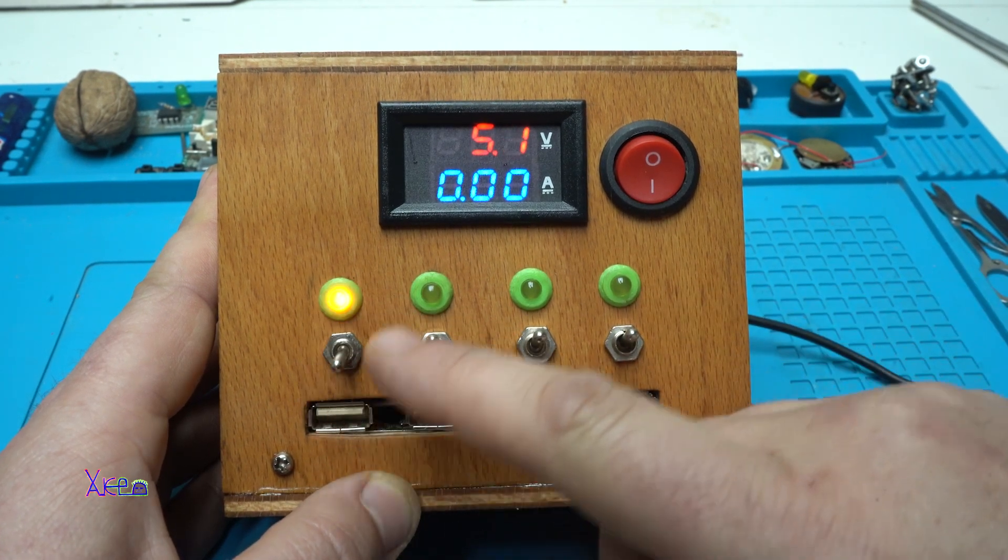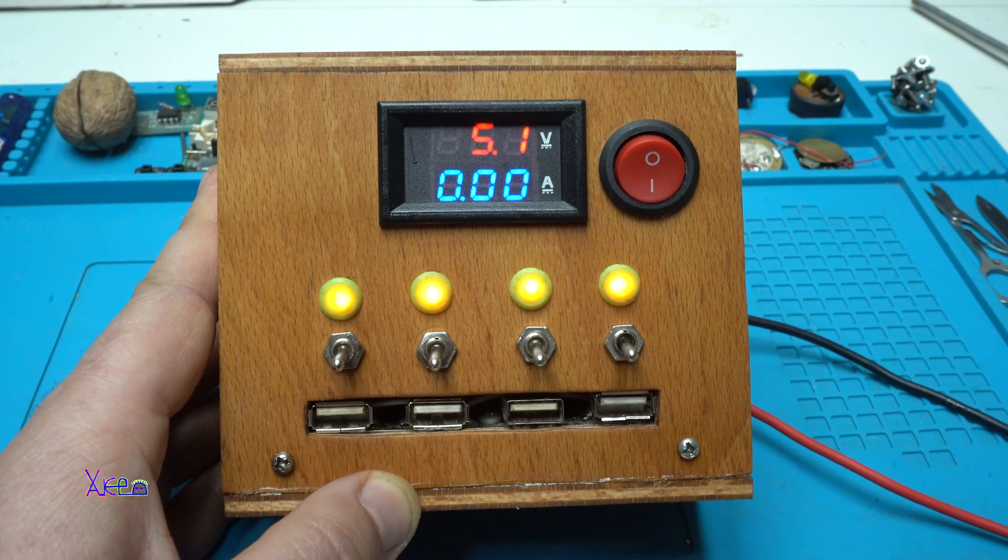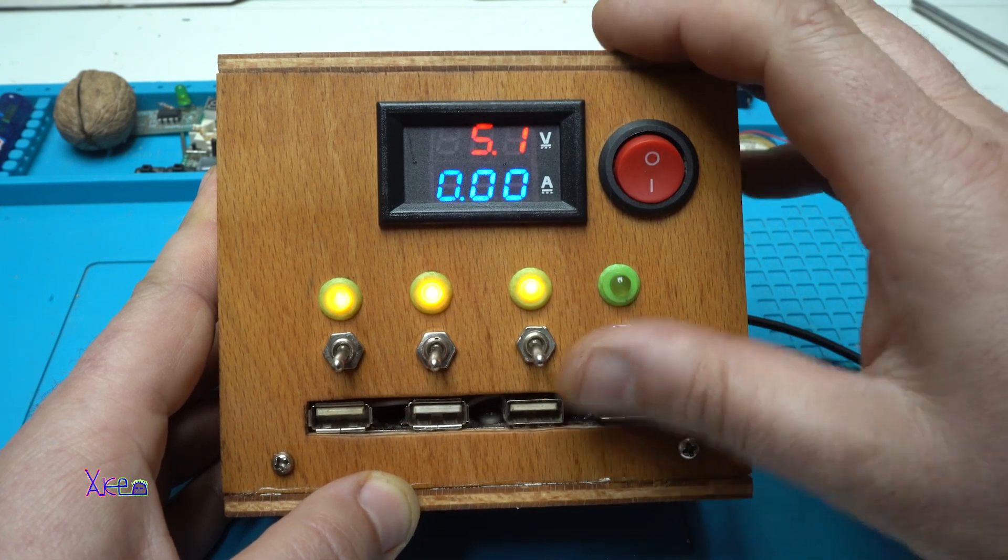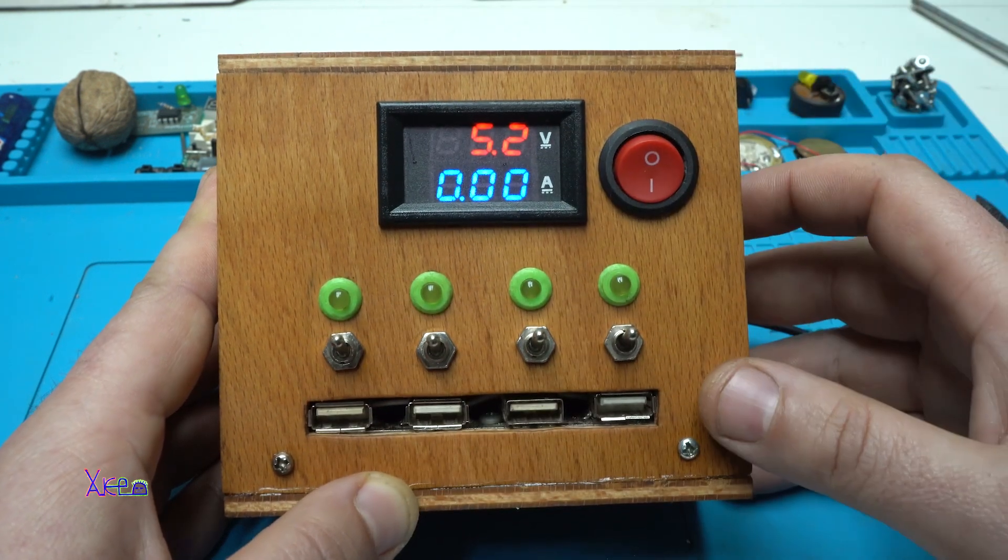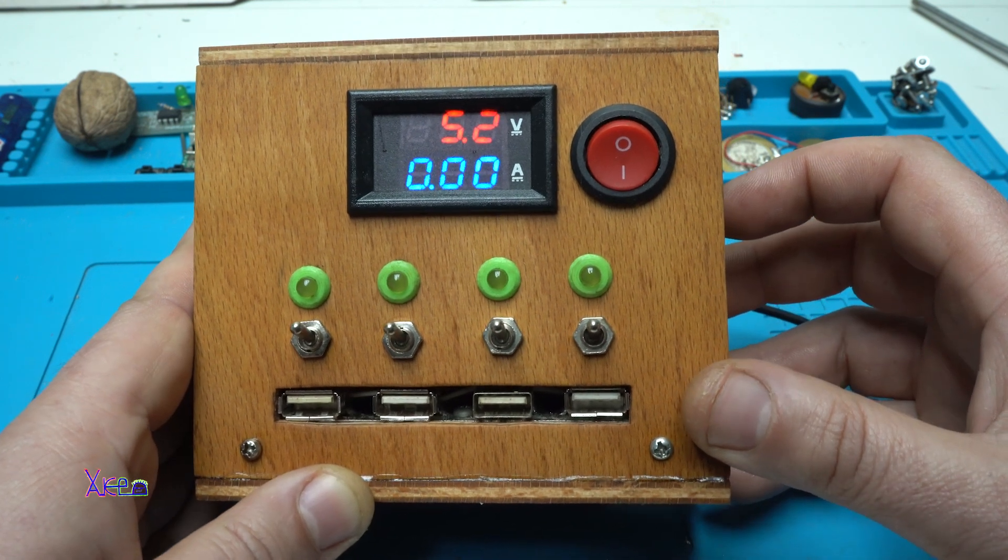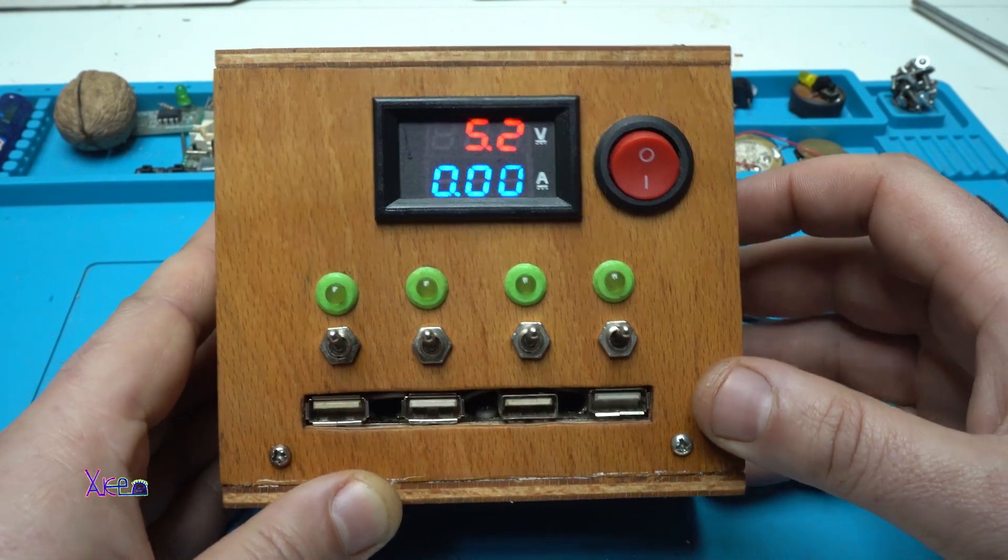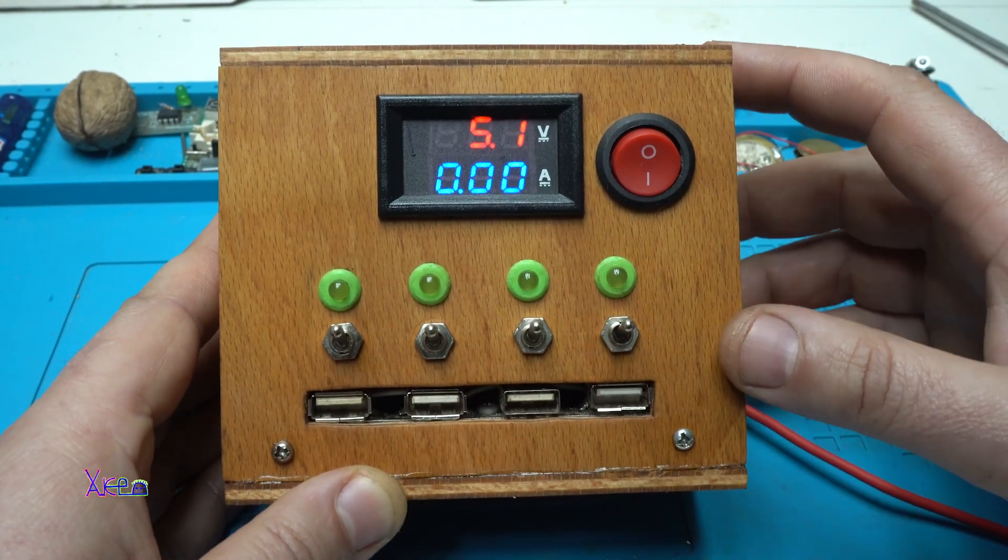All right we have five to five point two volts and zero zero zero amps. First, second, third and fourth USB port. All right working great so far. Let's plug in some gadgets.